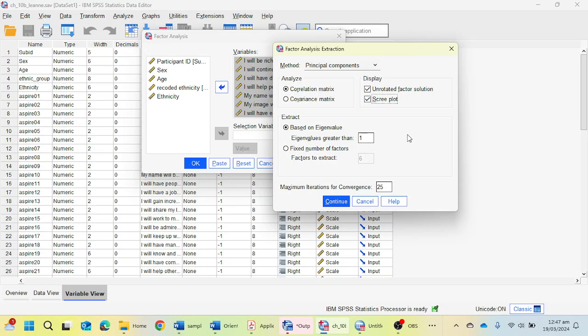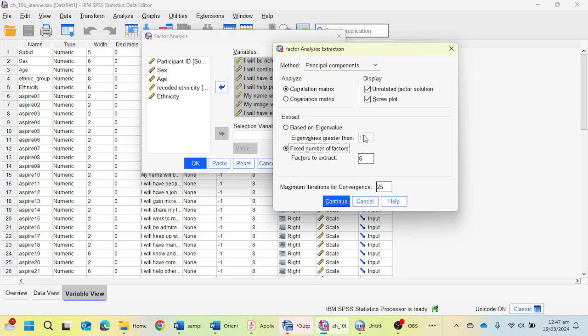There is a third method that I have already explained in one of my previous videos. You can check under the description for how you can perform factor analysis and why you have to check the scree plot and based on eigenvalue option. I'm going to check fixed number of factors because we have six factors.